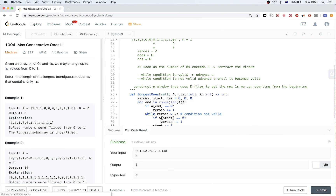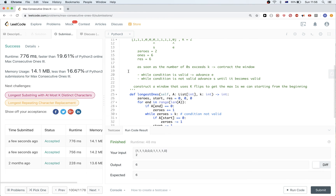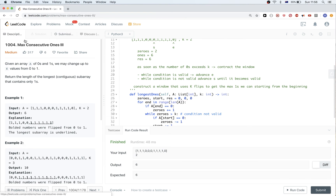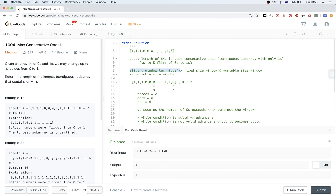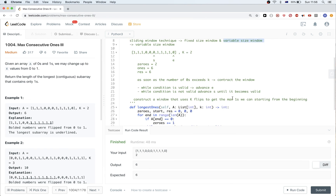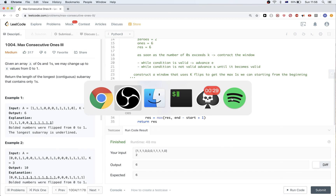That passes the tests. So that's it — this was an application of the sliding window technique with a variable size window. It's a very useful technique, so keep it in mind. See you next time!